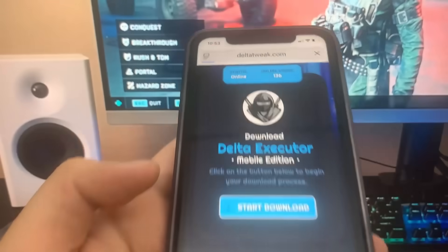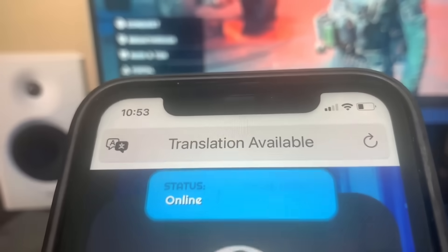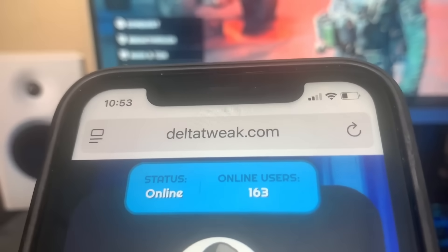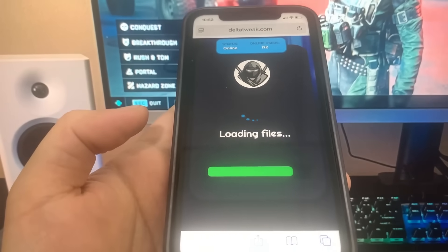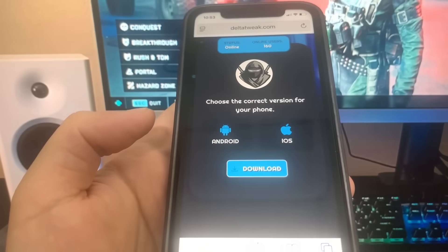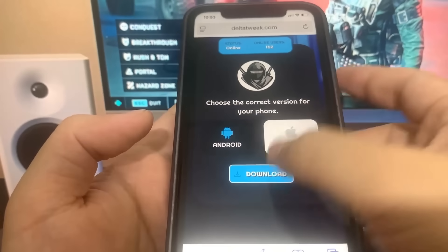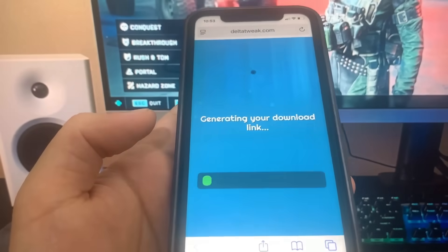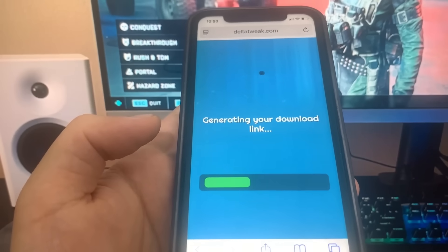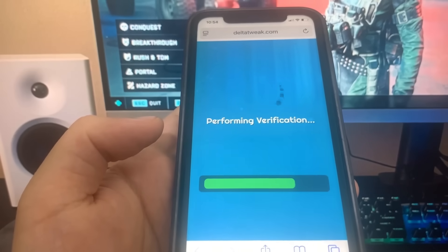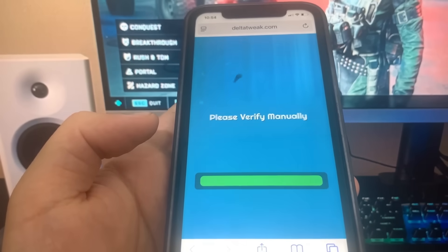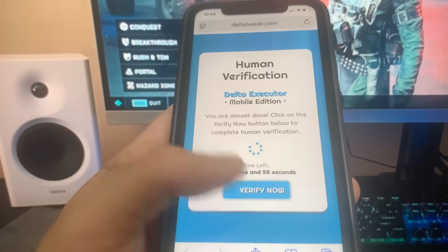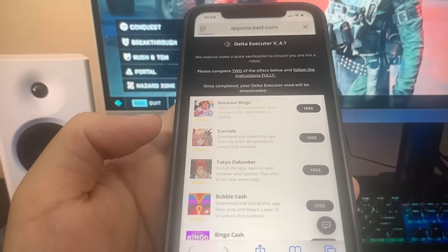Once you're on the website, what you want to do is press the button that says Start Download and it's going to download straight onto your device. Before it downloads, it's going to ask whether you're using an iPhone or an Android. Pick your device, press Download, and before it downloads you are going to have to do a verification. All you've got to do is download some apps and complete the instructions — they're 100% free and from the official app store.